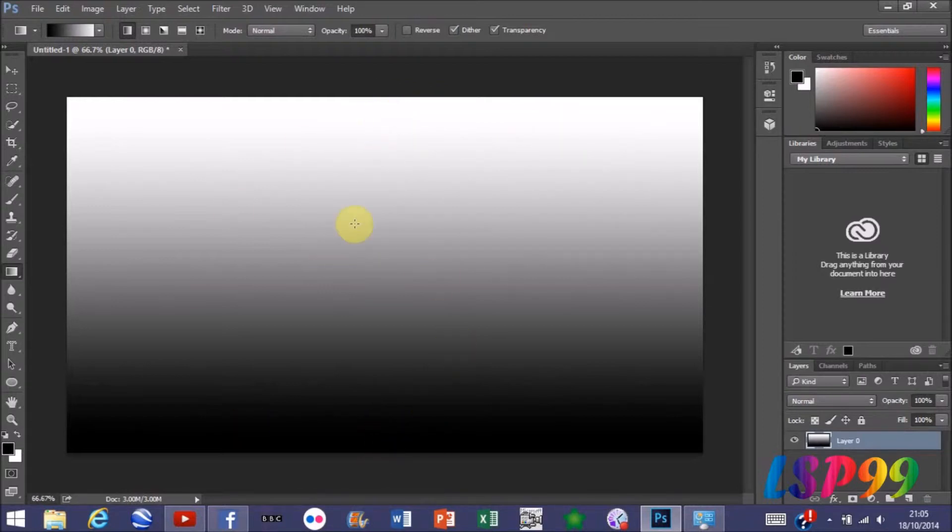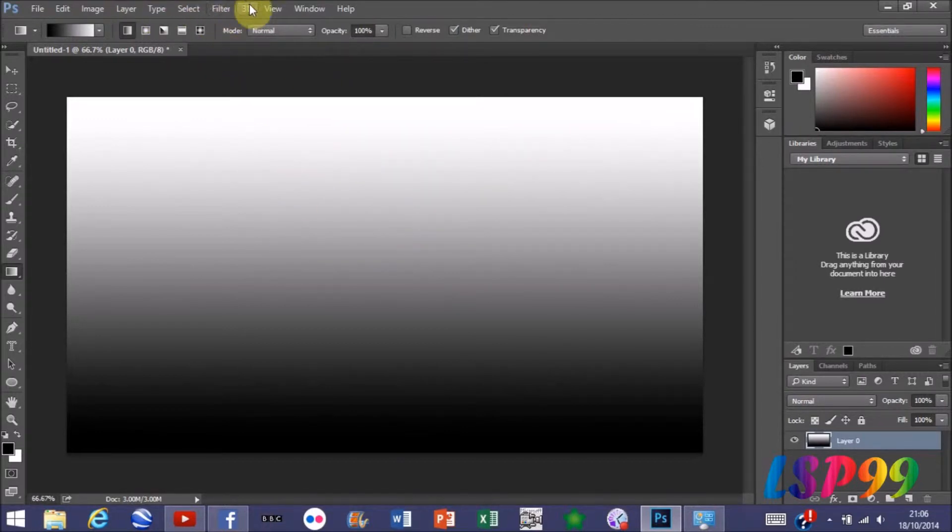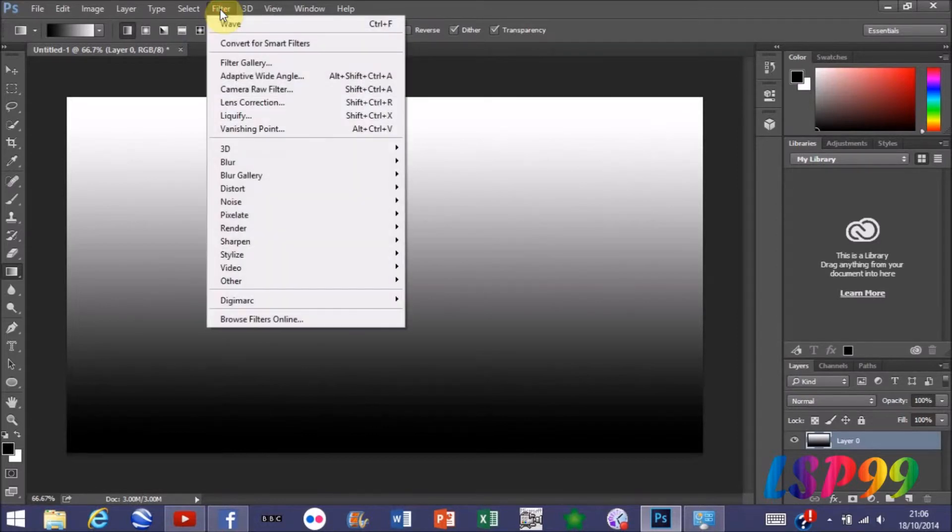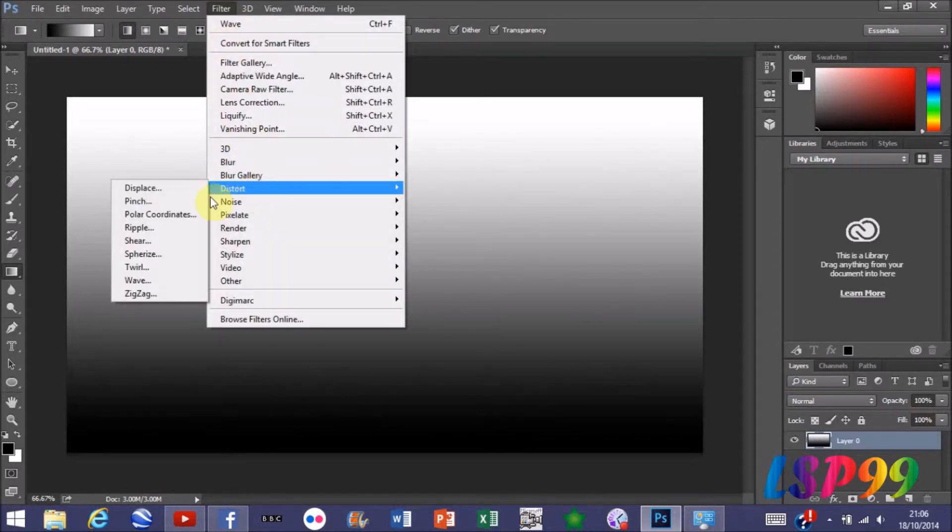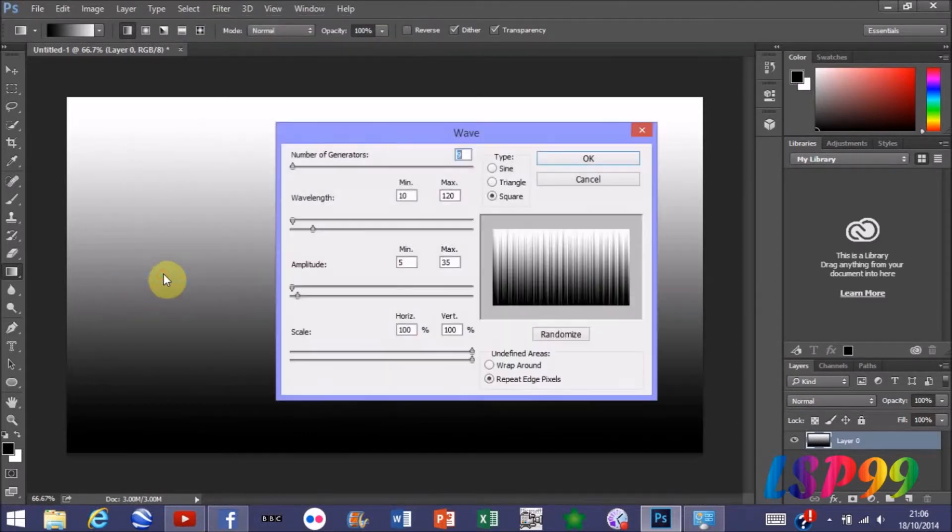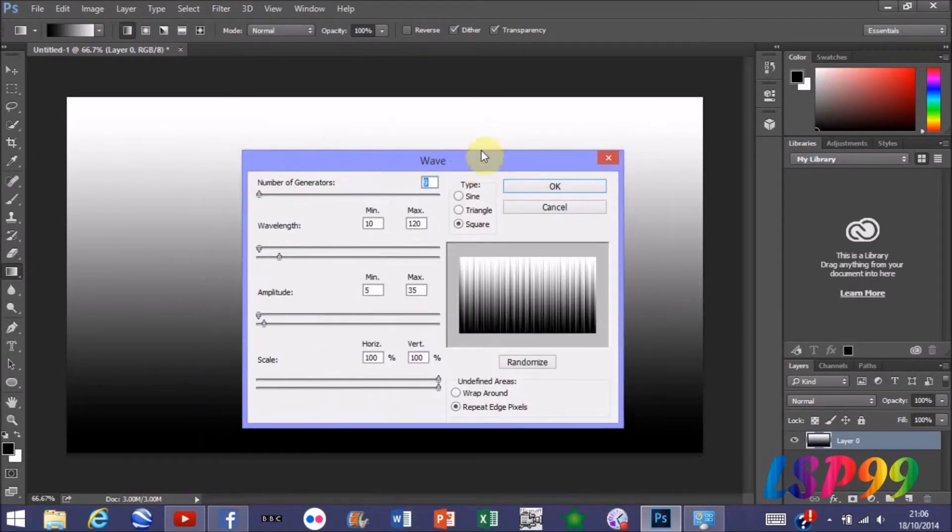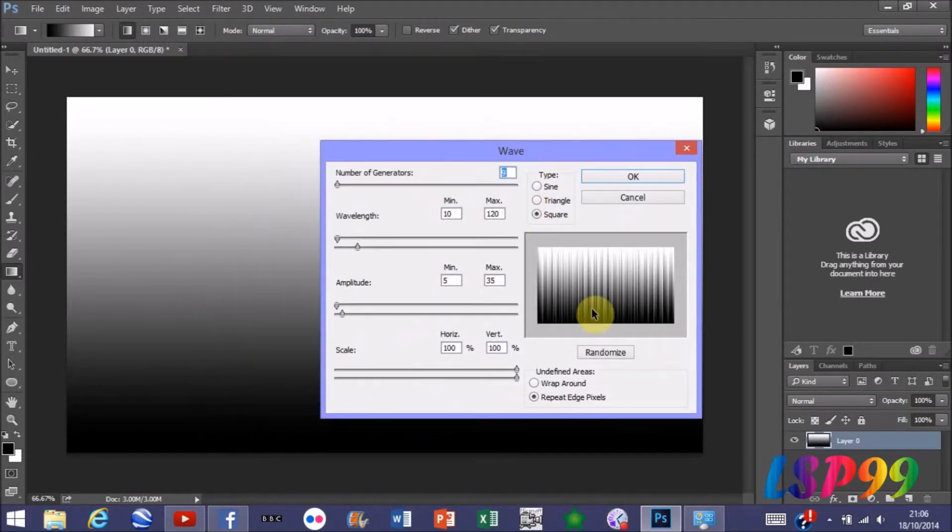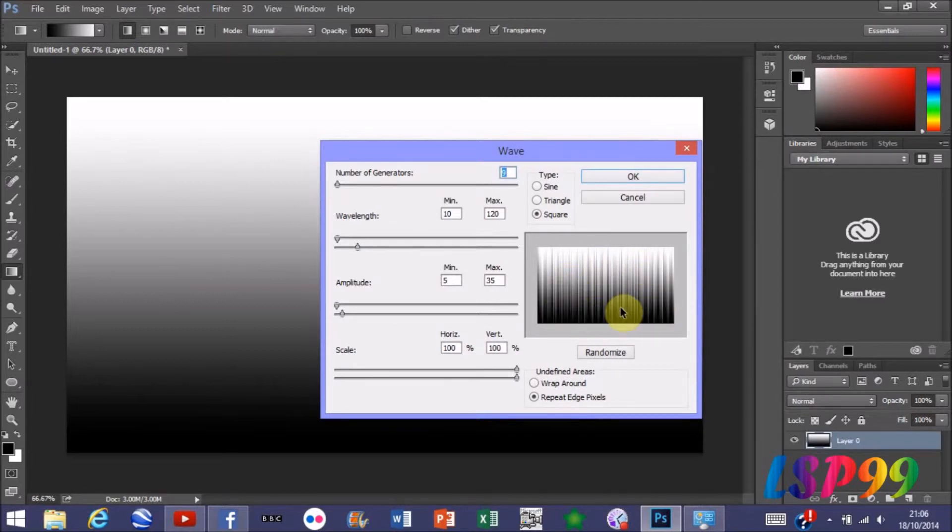Once you're at this point, you need to go to the top bars here, press Filter, go down to Distort, and press Wave. That will bring you up to this screen, and you're going to be given a preview of what it's going to look like in this box.